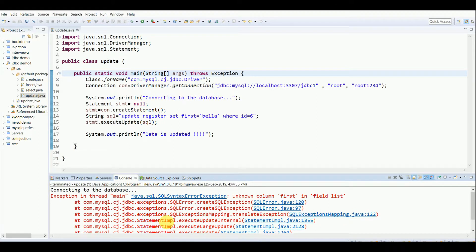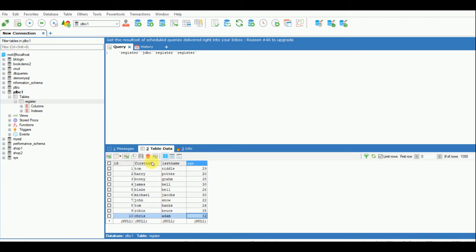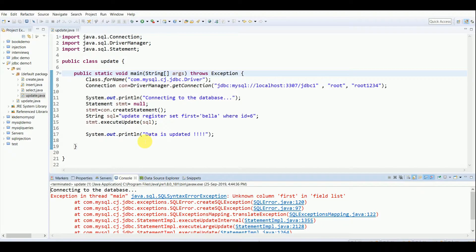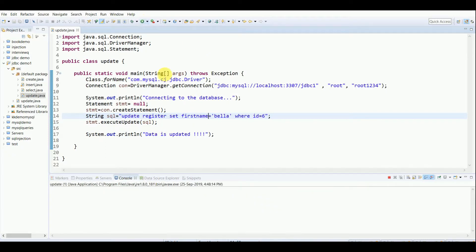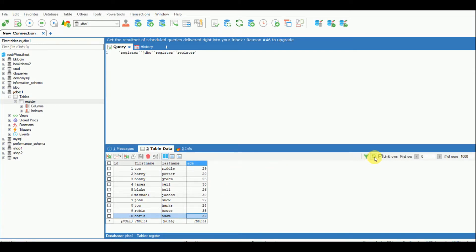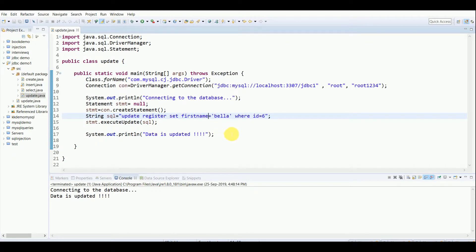There's an error because I wrote the column name wrong — I wrote 'first' but in my table it's 'first_name'. I just have to correct it to 'first_name', save and run. The output now shows 'Data updated'. After refreshing the table, you can see the sixth record now shows 'Bella Jacobs'. That's how the UPDATE query works.